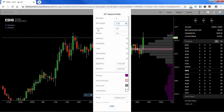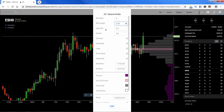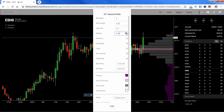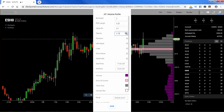The value area is basically calculated on 70%, or one standard deviation. We'll leave that alone. Opacity helps us see the bars more clearly depending on what our background is — I'm going to change that to 75.